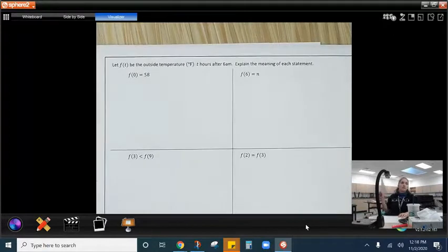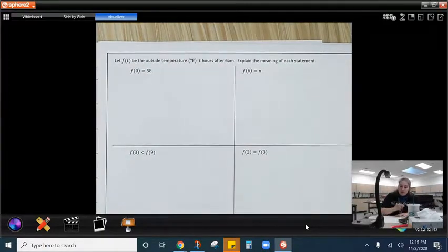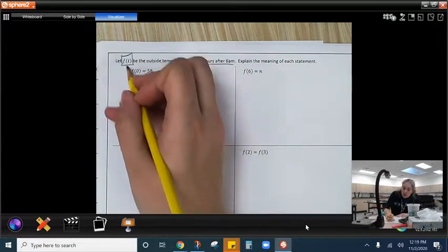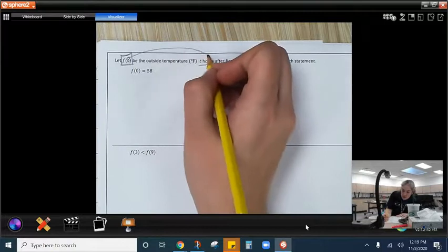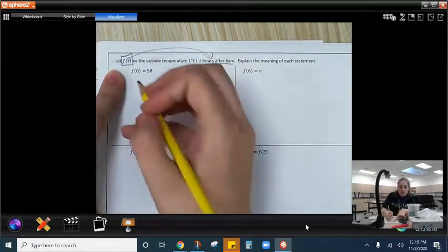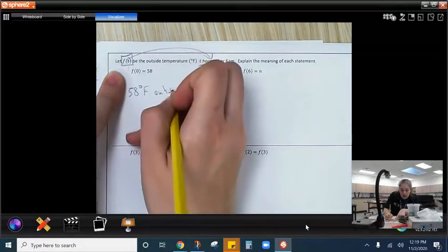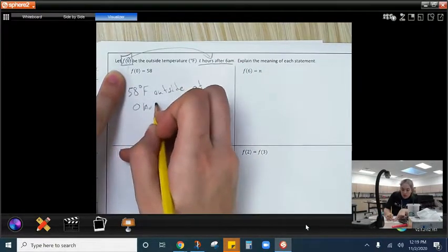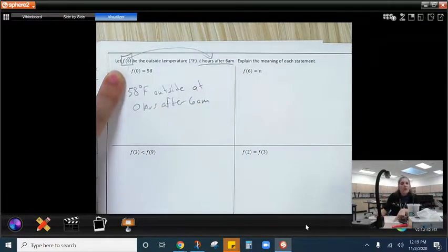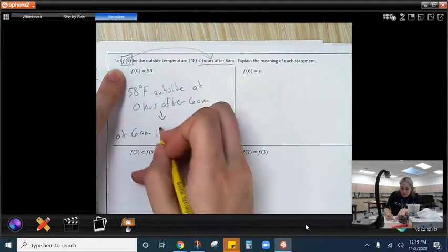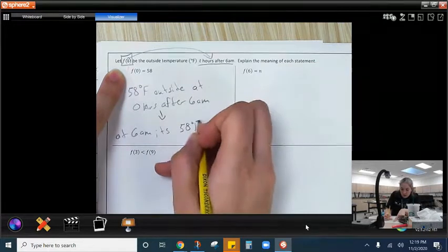Let's take a look at the next page and make more sense out of this. Let f of t be the outside temperature in degrees Fahrenheit, t hours after 6 a.m. We want to write the meaning. So f of 0 equals 58. This whole thing is the outside temperature, so that means it's 58 degrees Fahrenheit outside at 0 hours after 6 a.m. — which means at 6 a.m., it's 58 degrees Fahrenheit outside.